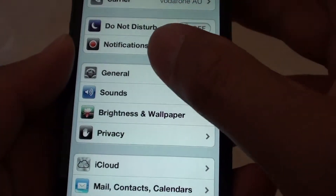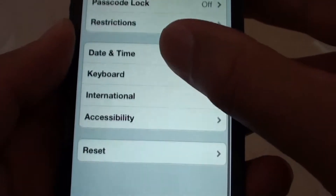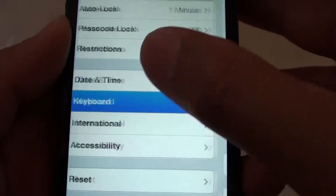Then from the Settings screen, tap on General. Scroll down the screen and tap on Keyboard.